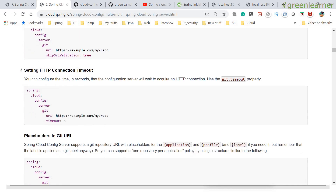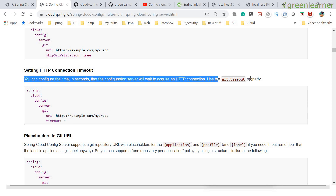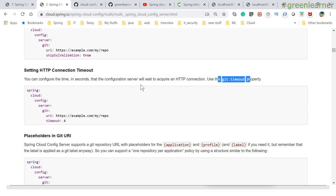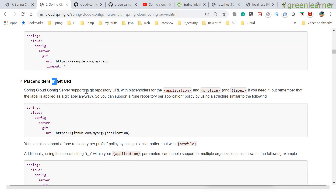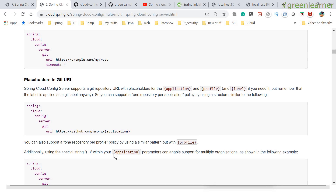In production cases, it is not recommended to disable SSL because SSL validation is very important. You can also set up a connection timeout. Suppose your config server is talking to your Git repository and it is taking too much time — you can configure the timeout as well. The Git timeout property is in seconds; the default is four seconds. You can also use placeholders in the Git URI, such as application name, profiles, and label.